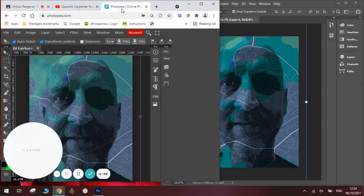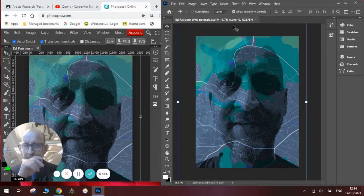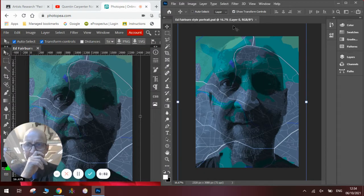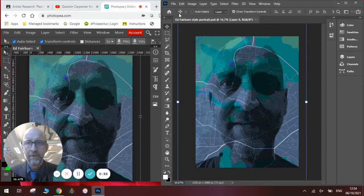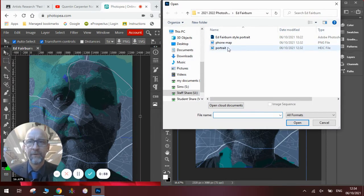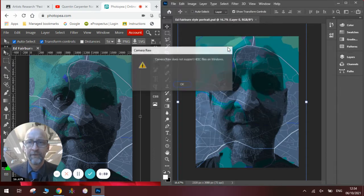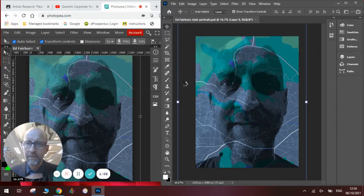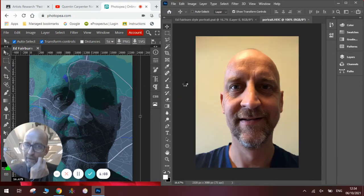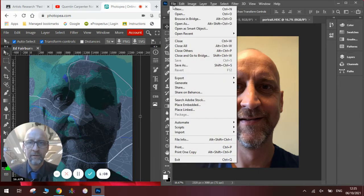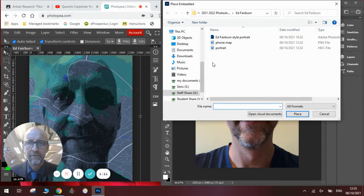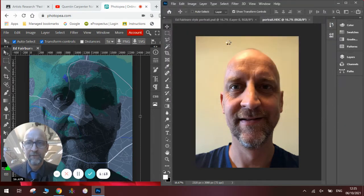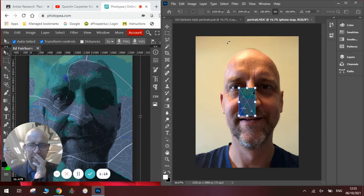In order to do this, what you will need is to open a picture of a portrait. I've got them saved in a folder, so there's my portrait photograph. And there you go. You can see the portrait is there, and you will also need to place embedded a picture of a map. So I've taken a screenshot of my phone map, and you can see there it is there.